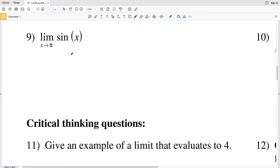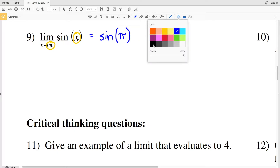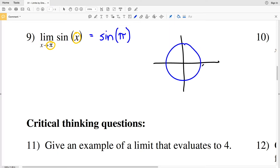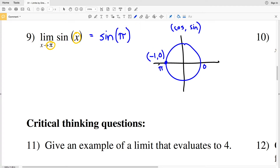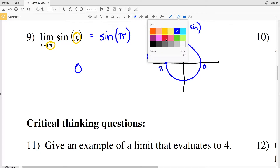For number nine we're finding the limit of sine of X as X approaches pi. We plug pi in for X, giving sine of pi. Looking at the unit circle — at a radian of pi we're at the point negative one, zero, and since X and Y coordinates correspond to cosine and sine, the sine of pi equals zero. So zero is our solution for number nine.